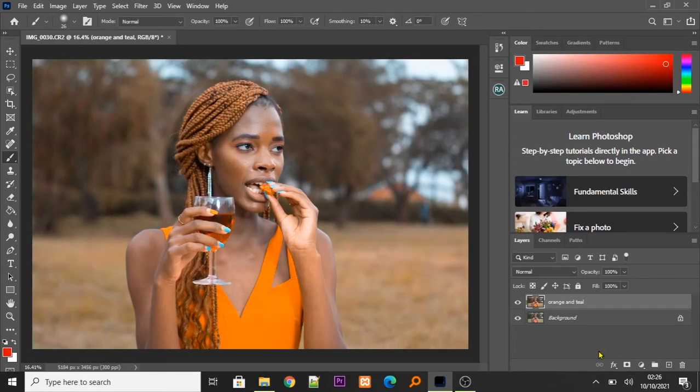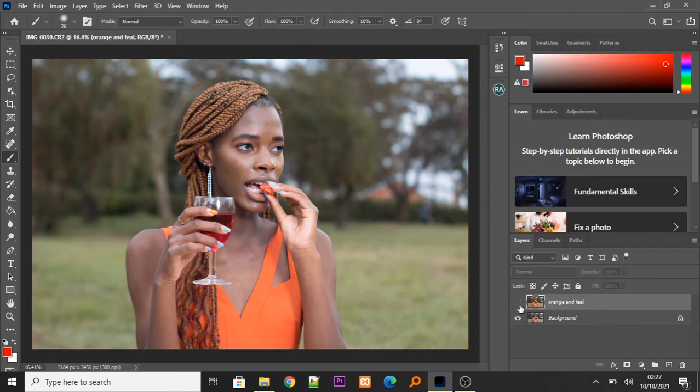Now, there we have our orange and teal look. This is our before and this is the after.